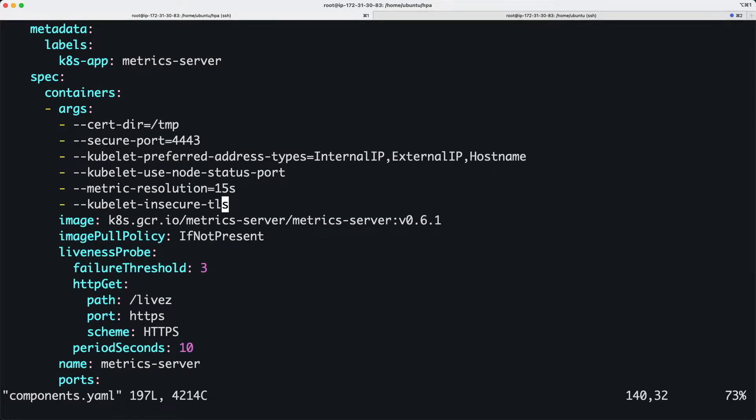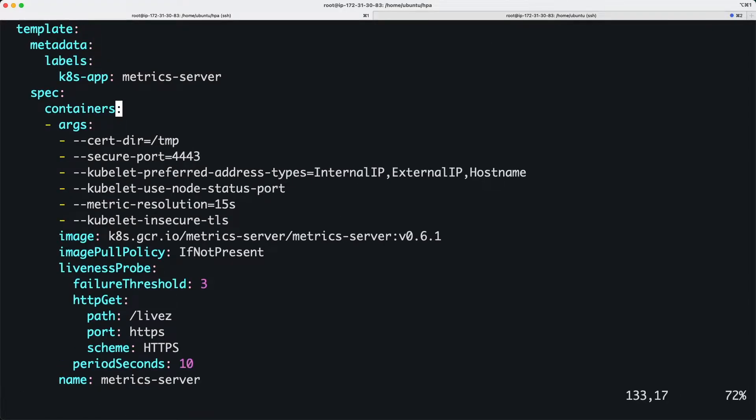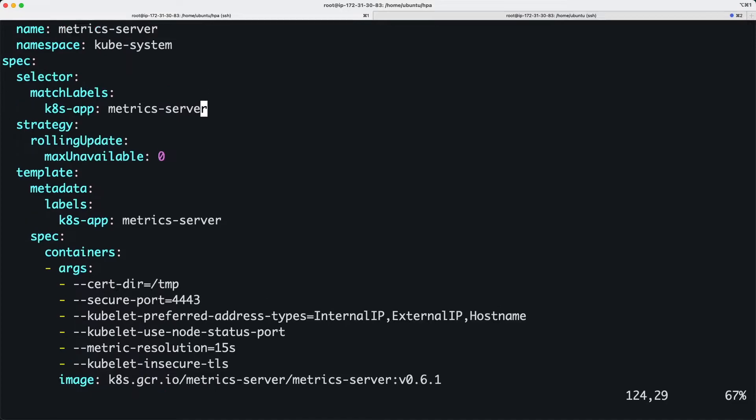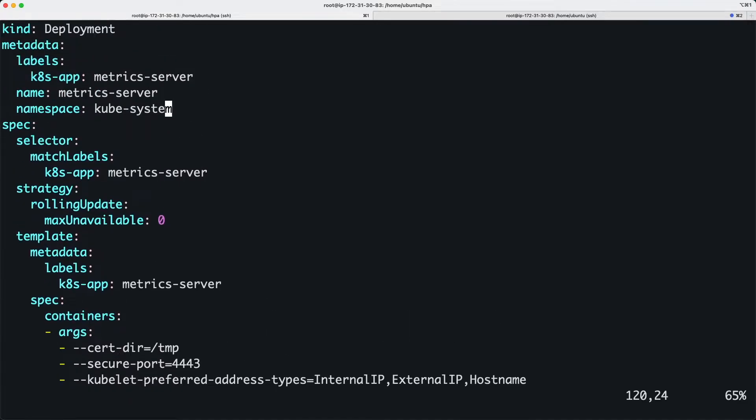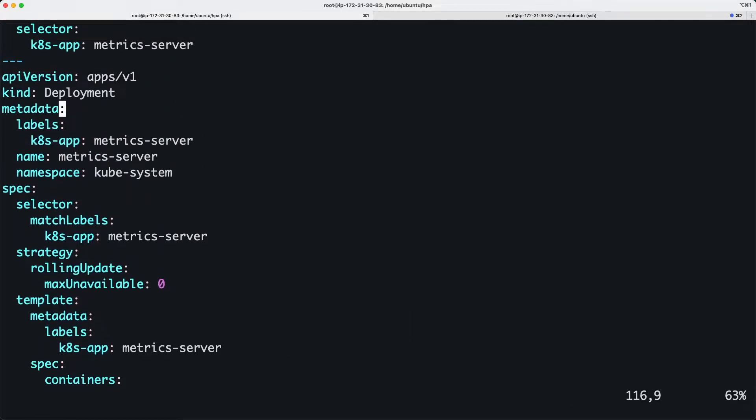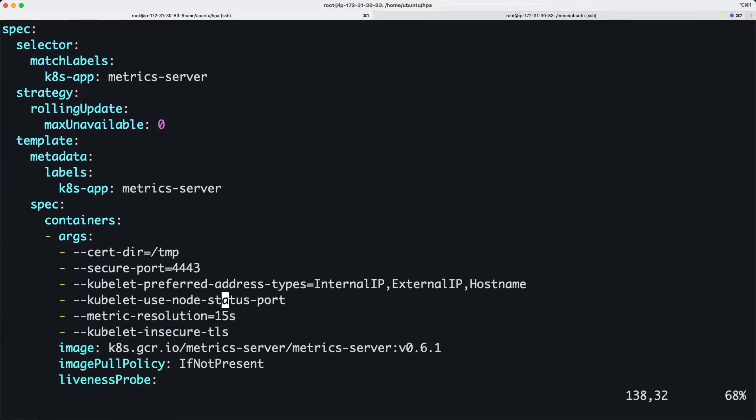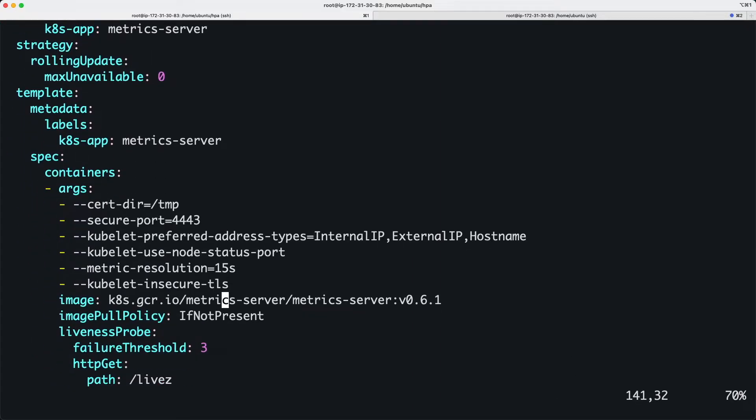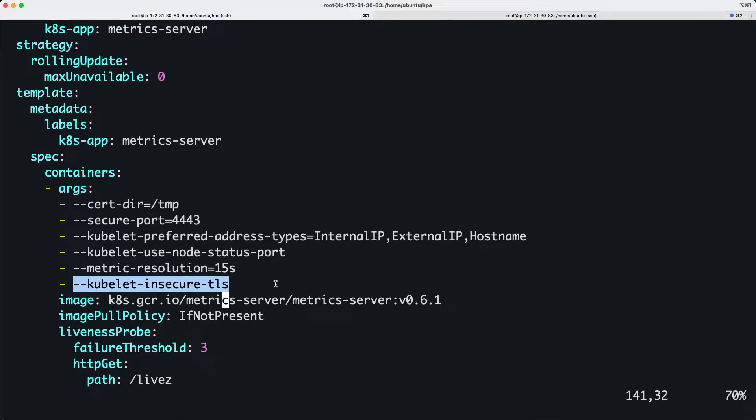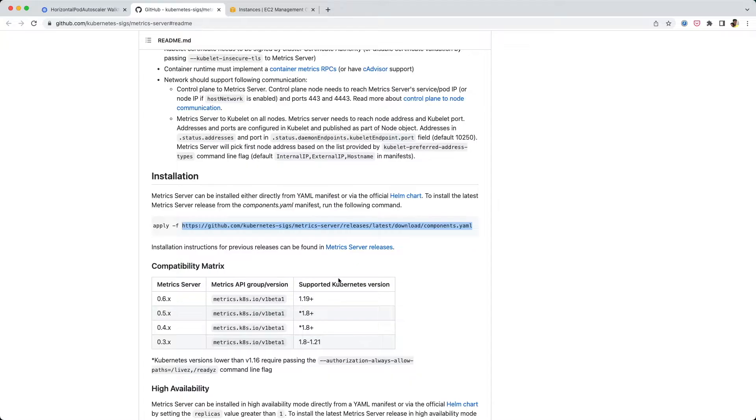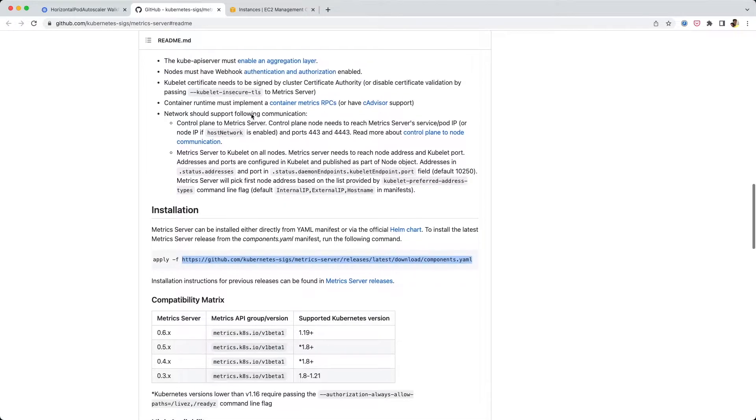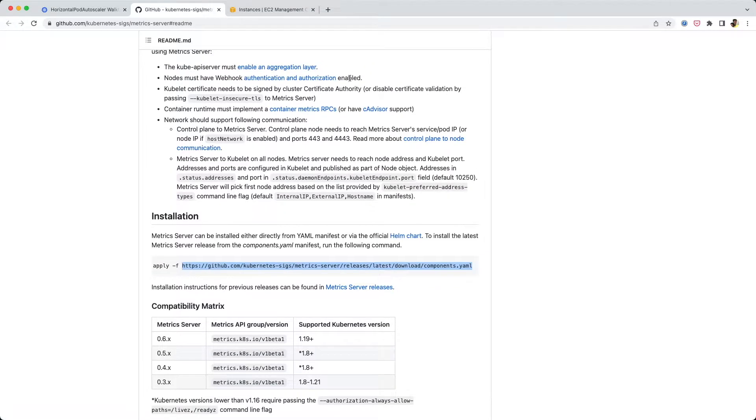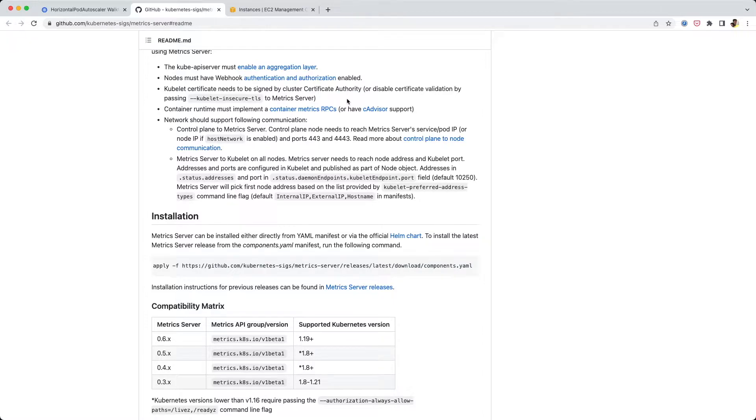If you go into the yaml file and go down to the deployment of metrics server, you have a bunch of arguments. You need to add this kubelet-insecure-tls to skip the certificate checks. Of course, if you're doing a production deployment you want to take care of that, but